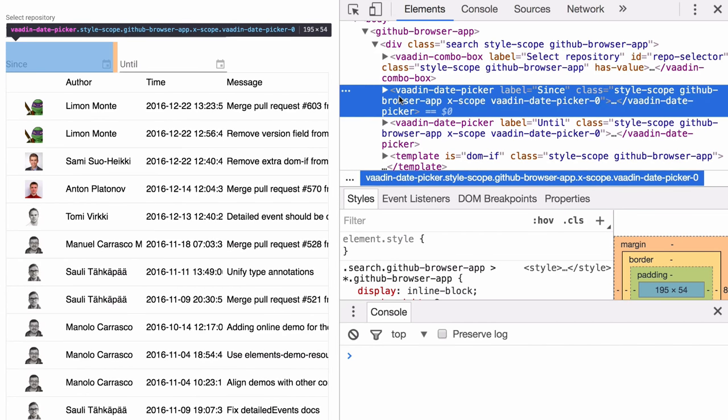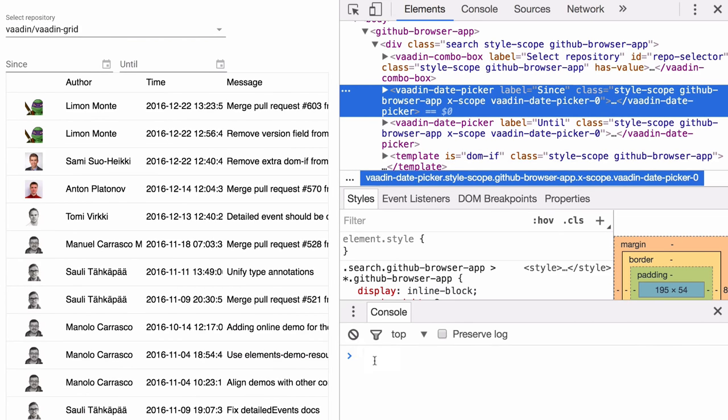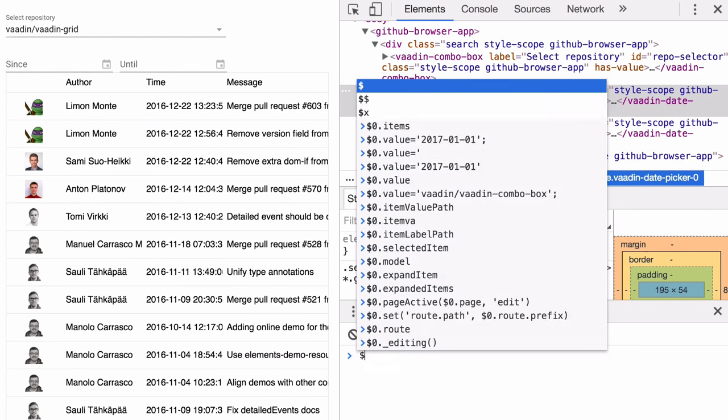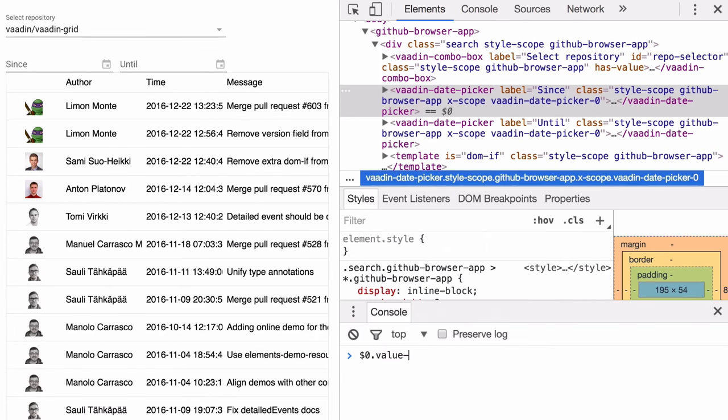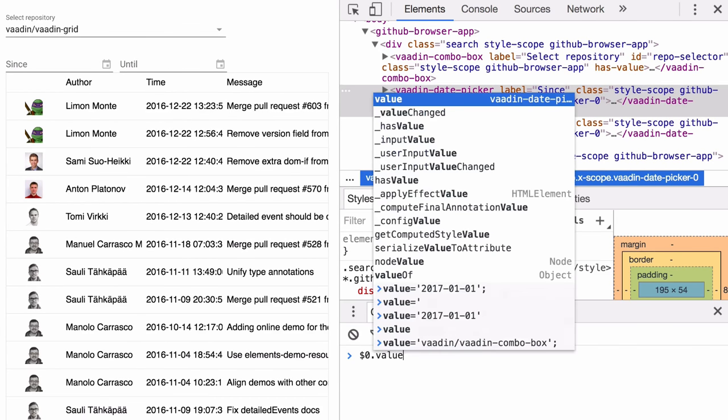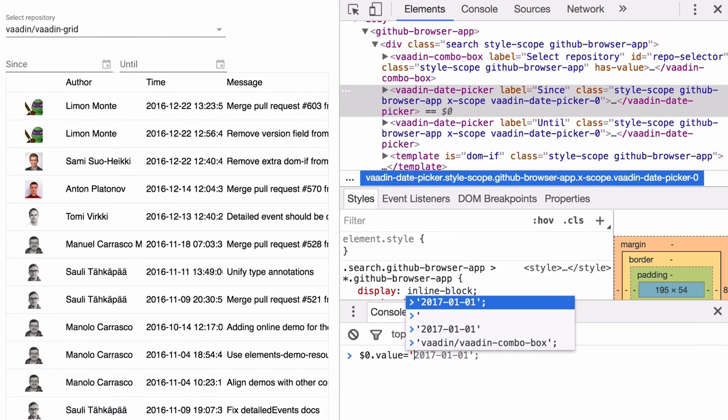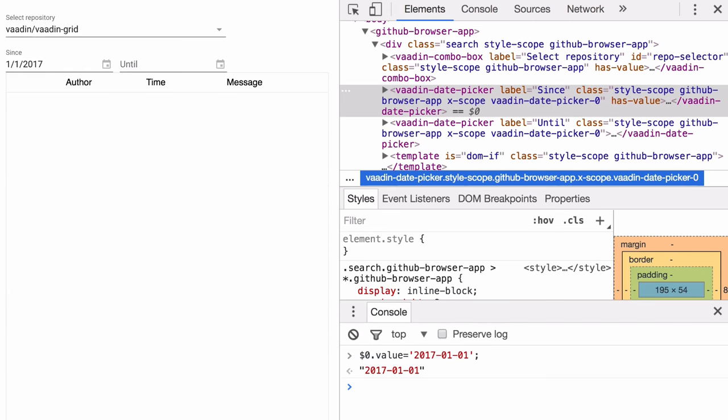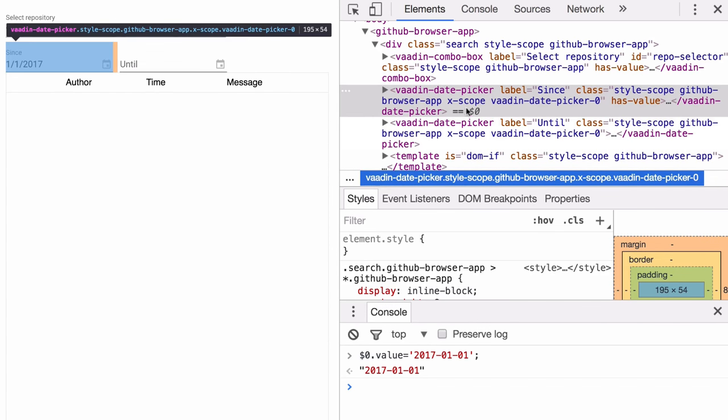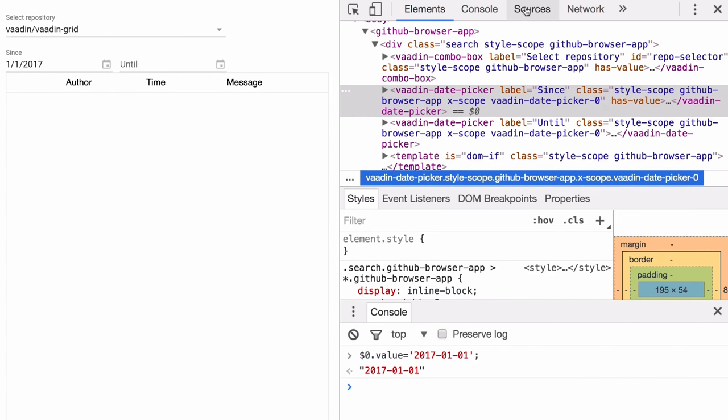Likewise, you can select a component and again using this $0 to get the highlighted component, you can set the value. So if you want to try out some stuff live, you can do that.